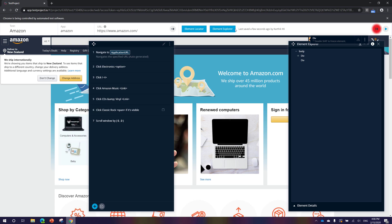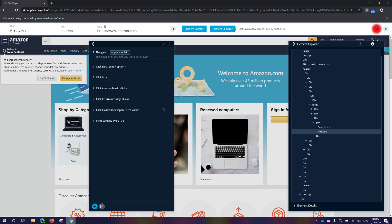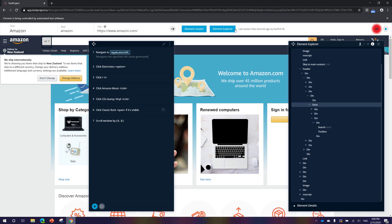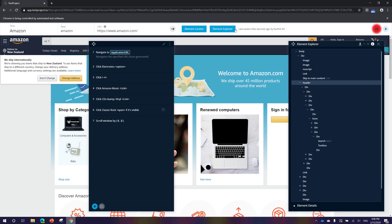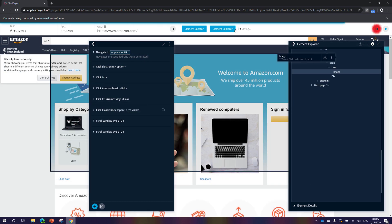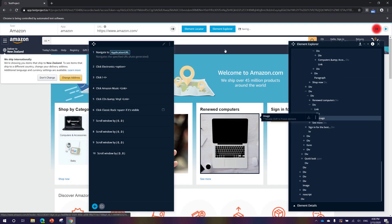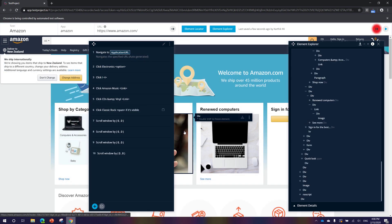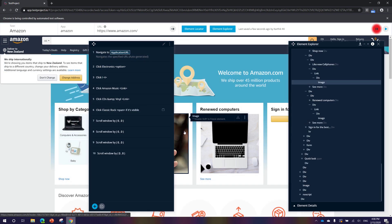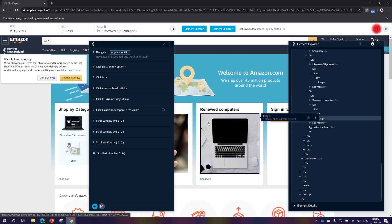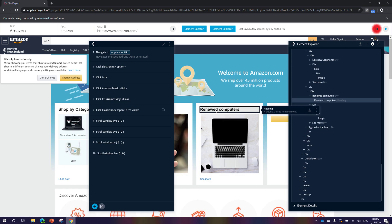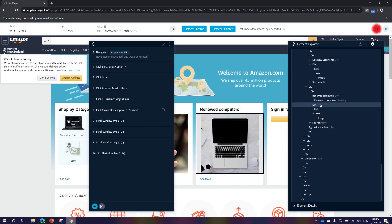Once I hit the element explorer, it shows you all the different elements available within the Amazon.com website. It shows every single thing — even if you hover your mouse, you can see it highlights that particular element which is sitting within the element explorer.